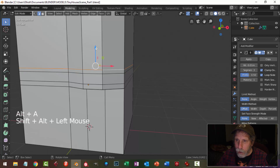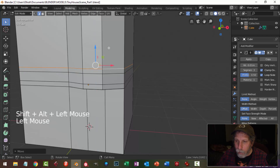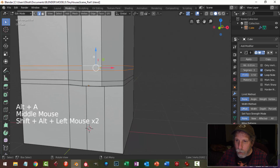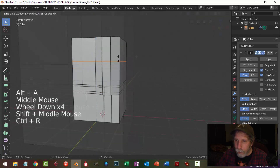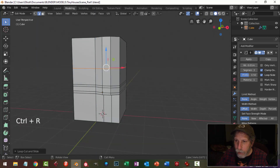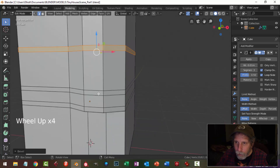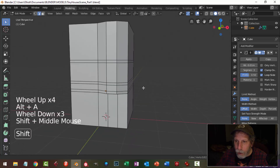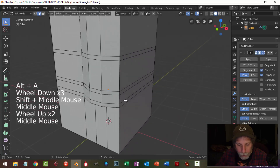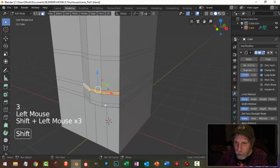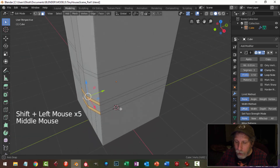I can now select that edge and make it a bit bigger, then grab both of them and pull them up. I'll bring another edge loop in around here — a little bit taller — then control B to bevel, going for a similar thickness. They don't have to be exact.